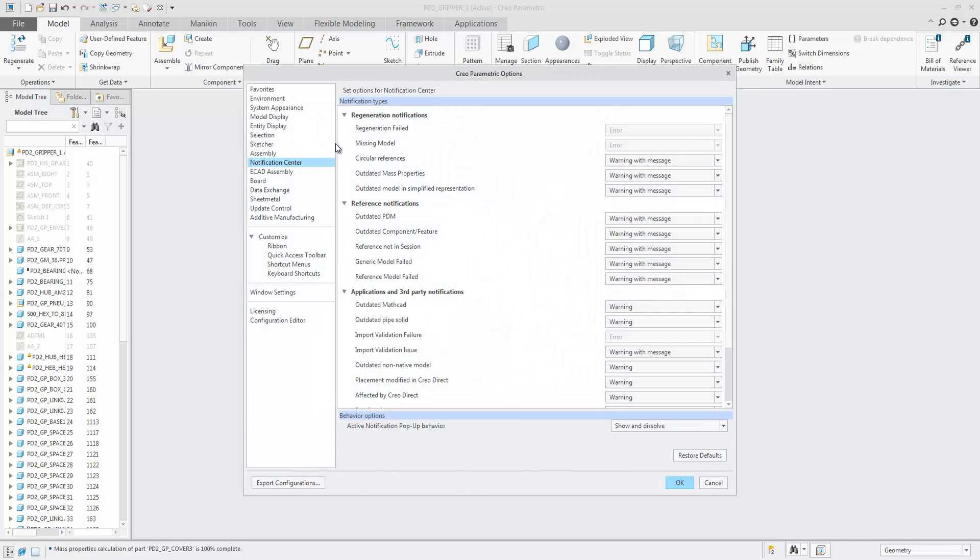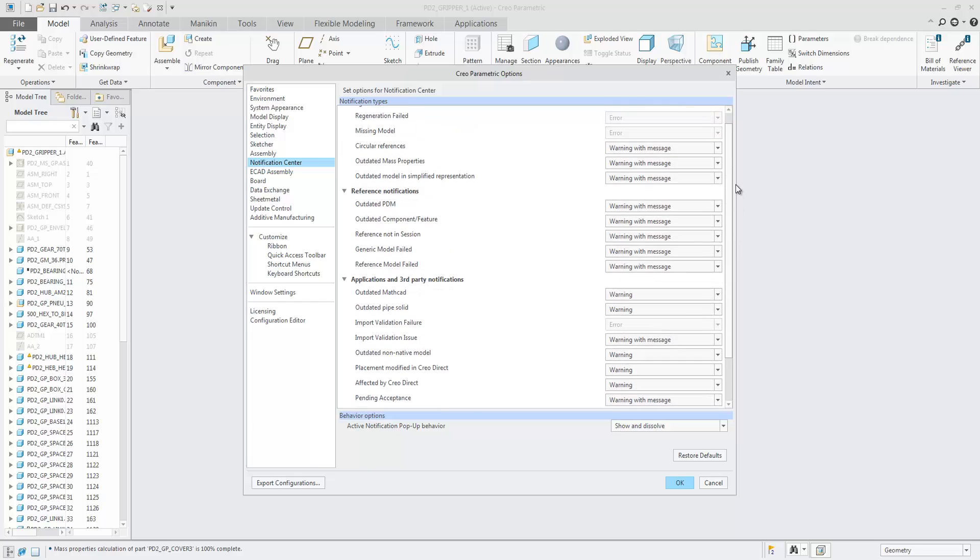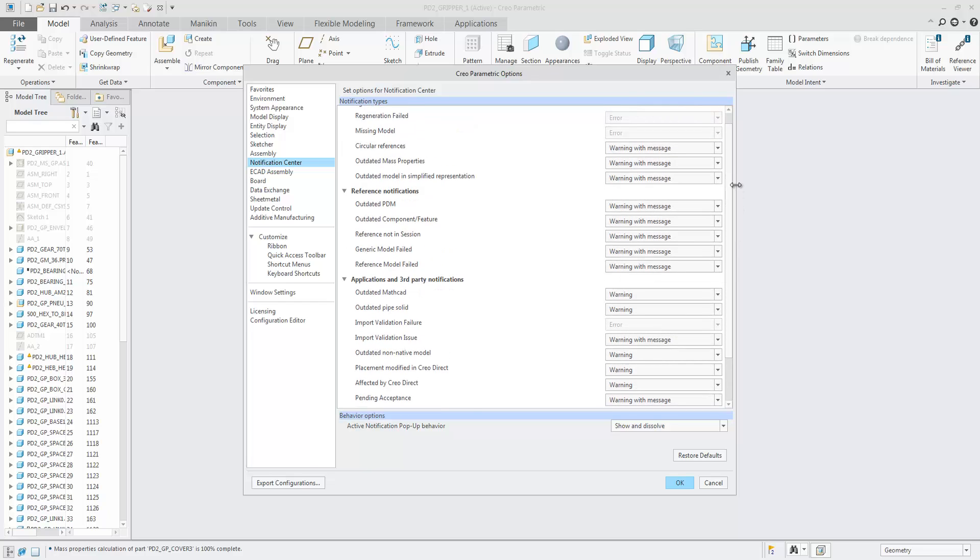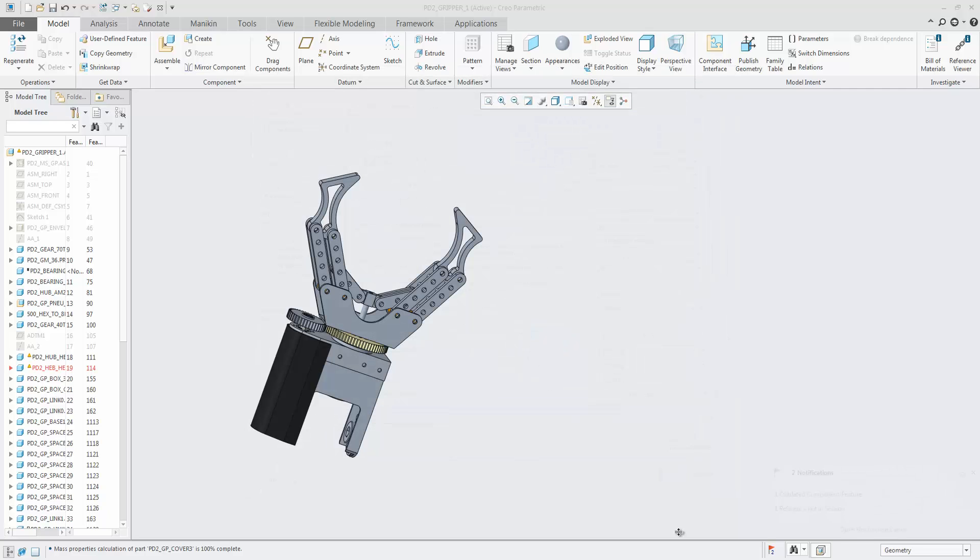With many more notification types, you can now also customize the severity rating, which also controls the flag's color. If any error is reported, the flag will turn red instead of yellow.